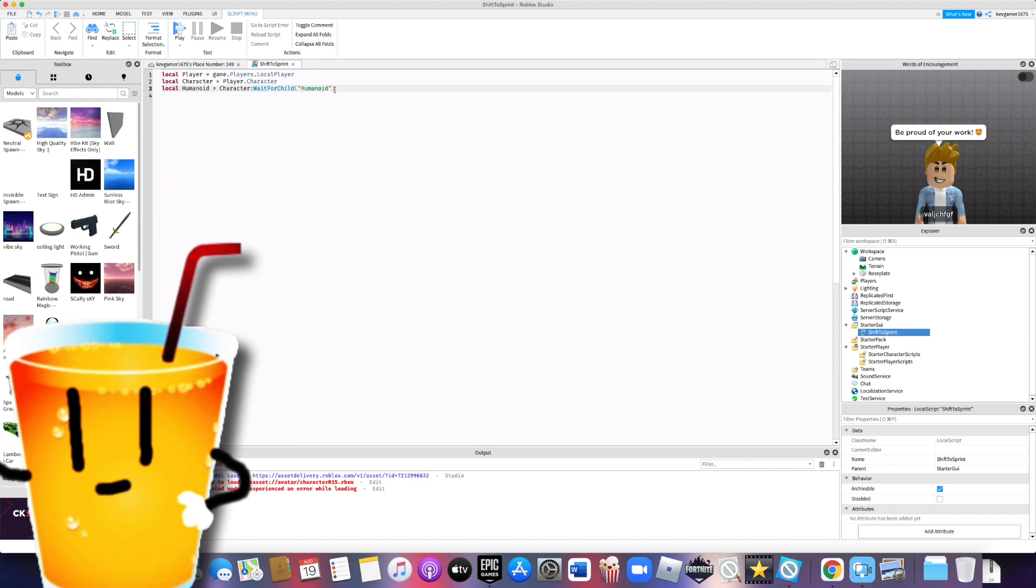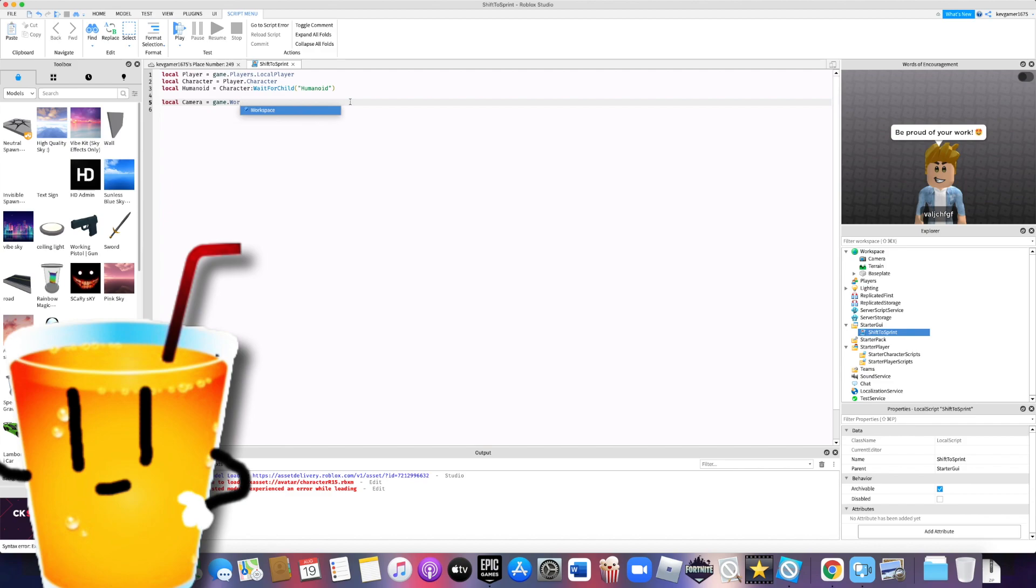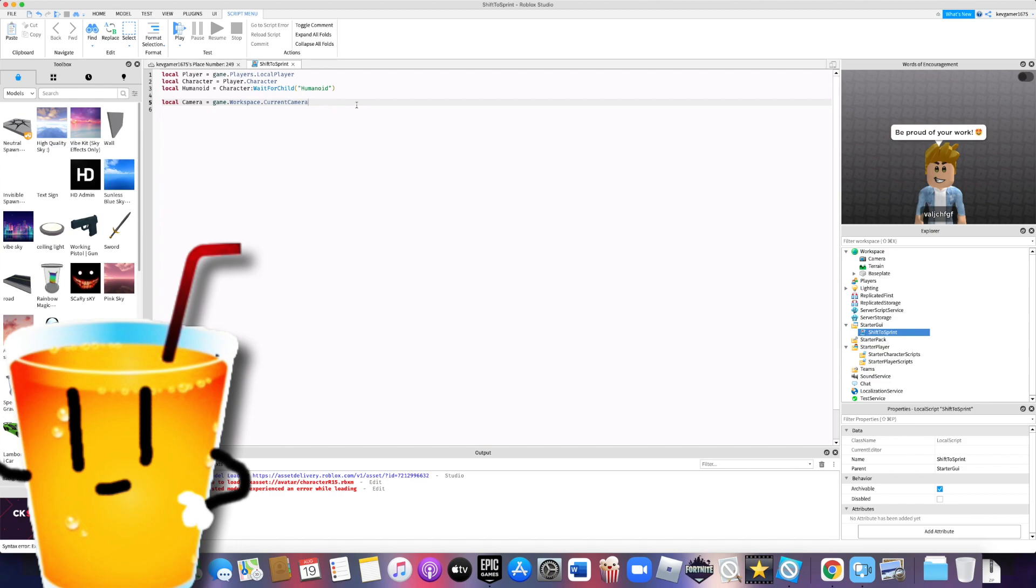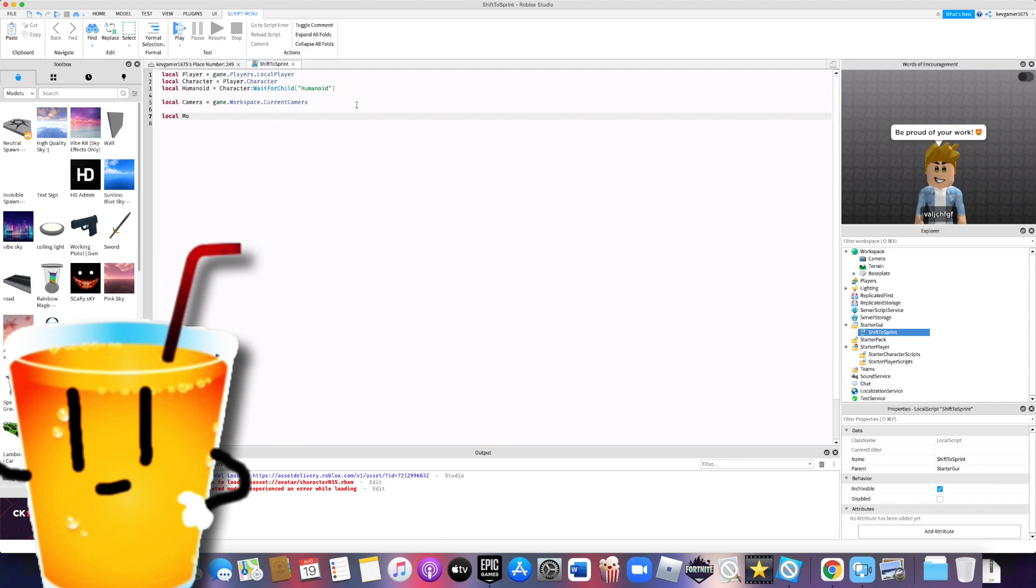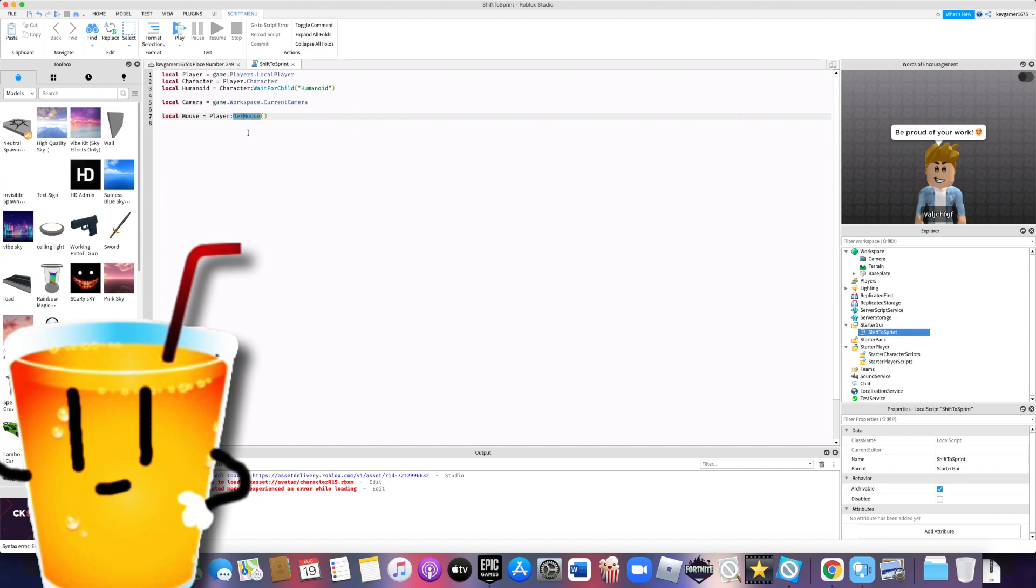Alright, now that we've covered that, local camera equals game.workspace.currentcamera. Make sure it's not just camera. It has to be current camera. Alright, now local mouse equals player:getMouse.